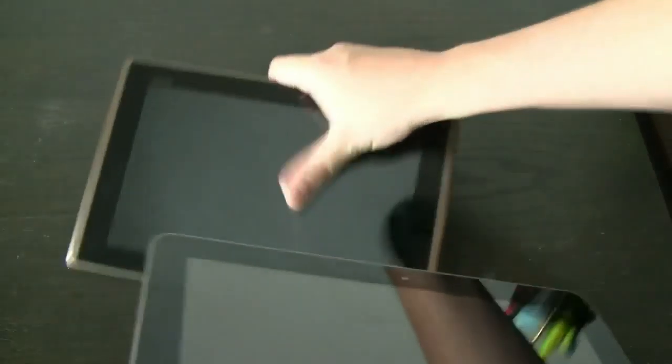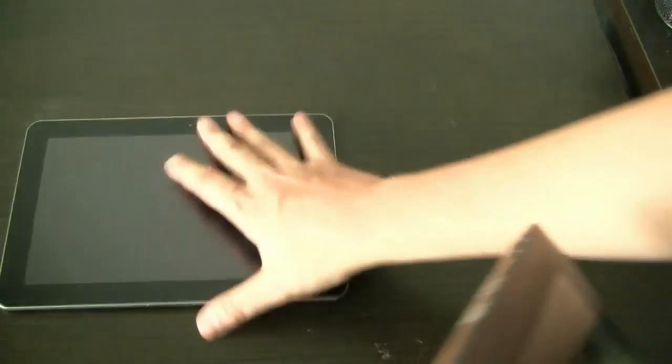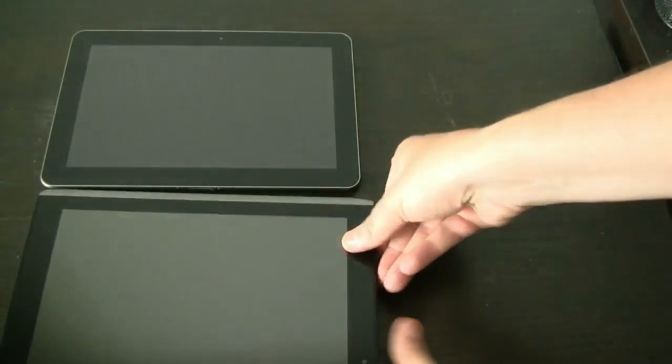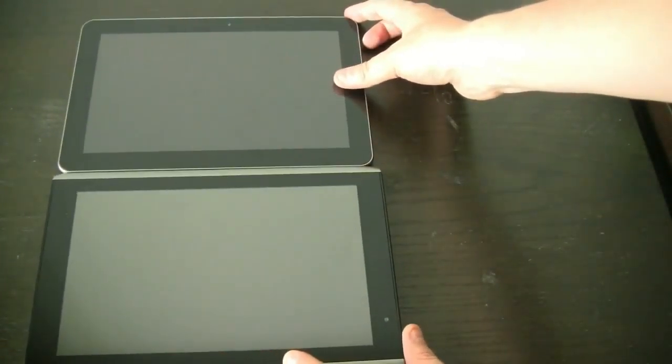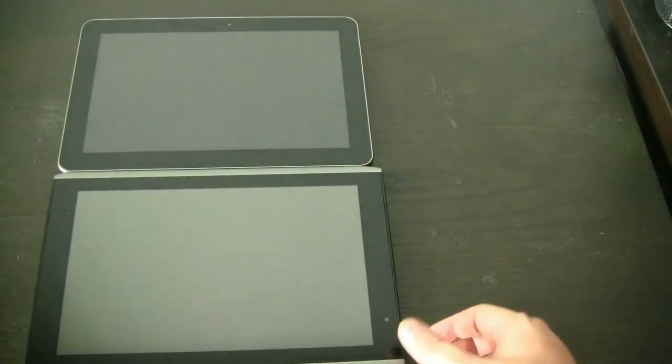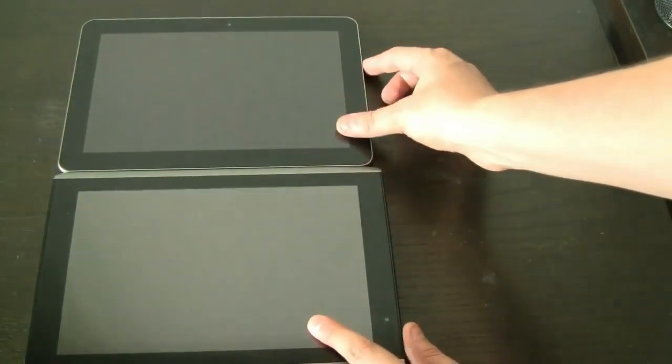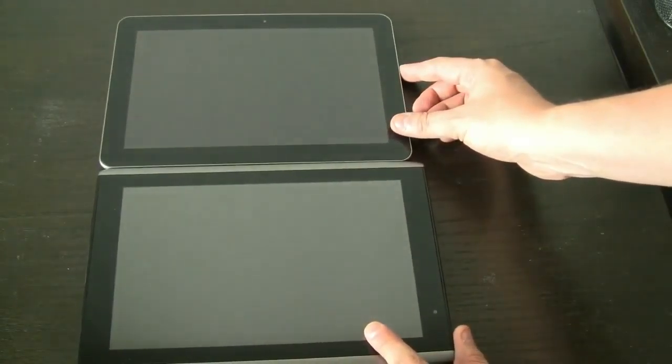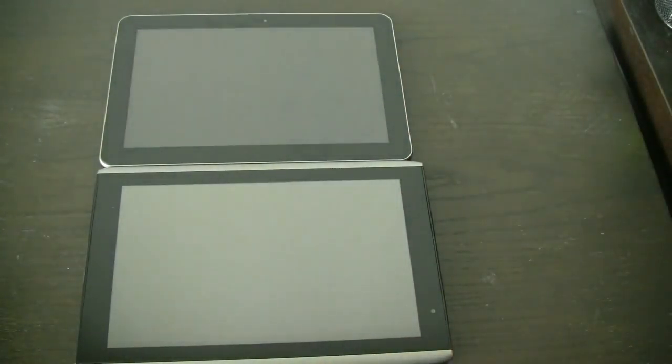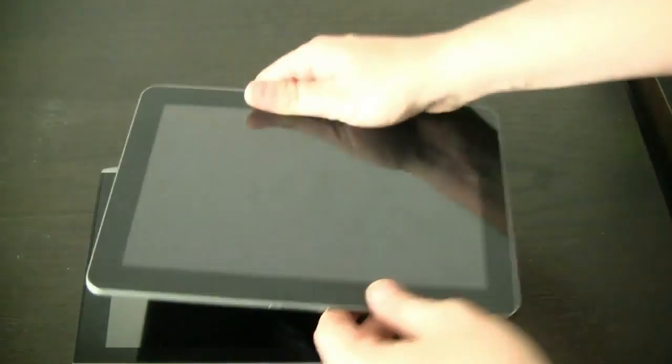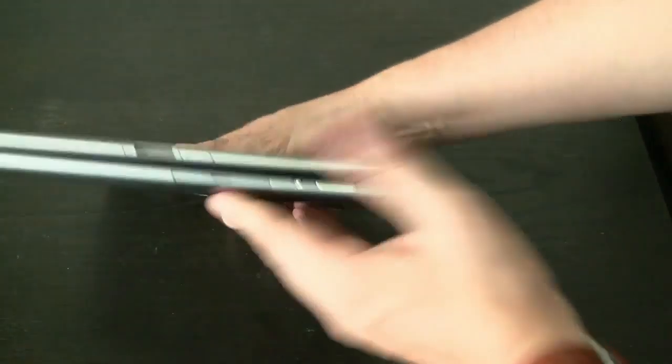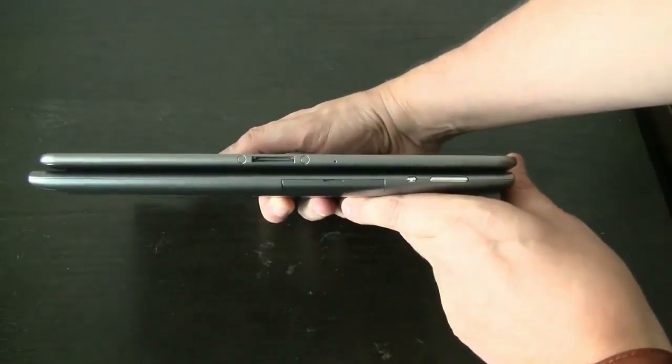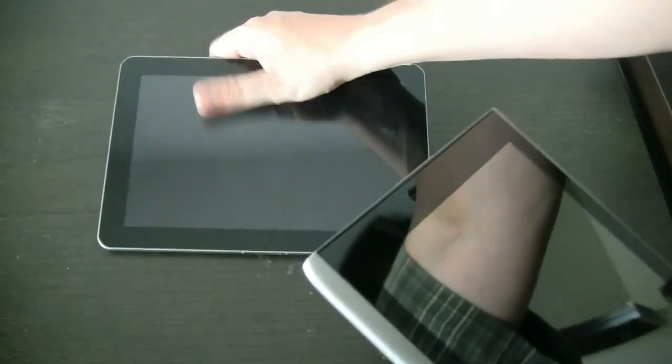What about the Acer Iconia Tab? That's the one over here. Also 10.1. It's a little bit wider. Let's get this in the middle of the screen. A little bit wider, but it's definitely thicker again. Watch out. Here we go. Can you see that? And you can definitely tell there's a huge difference in terms of the weight. This is below 600 grams, right?